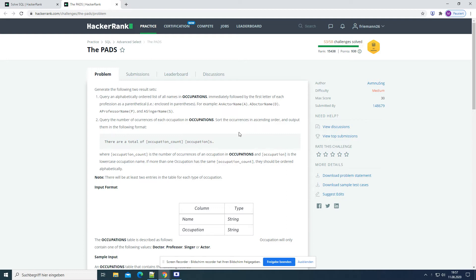Generate the following two result sets. Query an alphabetically ordered list of all names and occupations, immediately followed by the first letter of each profession as a parenthetical — that is, enclosed in parentheses. For example, an actor name (A), a doctor name (D), a professor name (P), and a singer name (S).